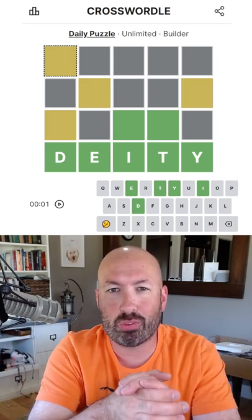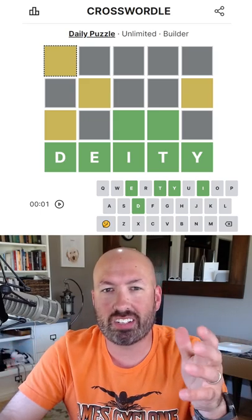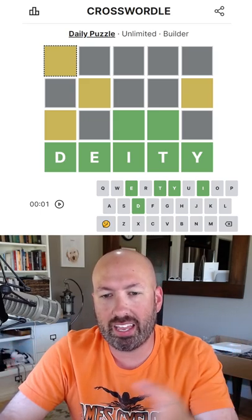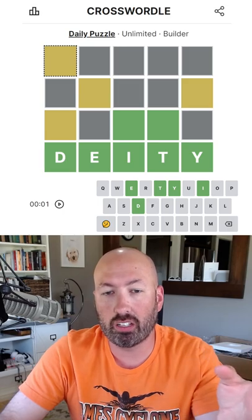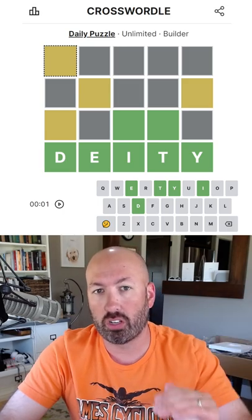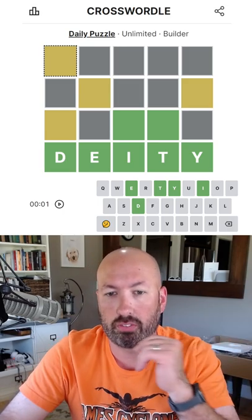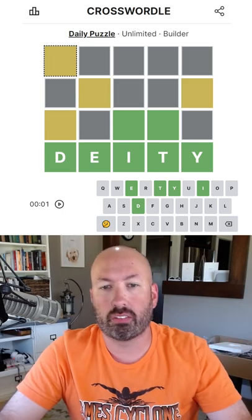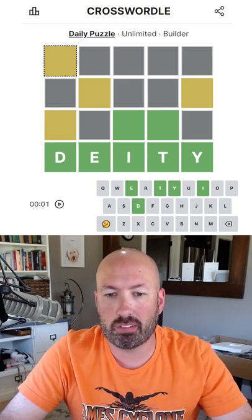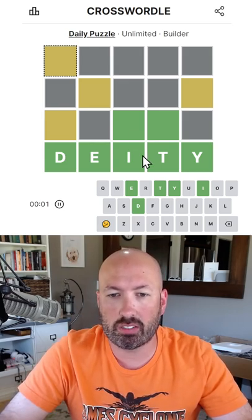I'm looking at another Crosswordle today. This is kind of like Wordle, but we've got the ending and the coloring, and we have to fill in the words that would result in this color for a grid. You have to follow hard mode, and that's about it.